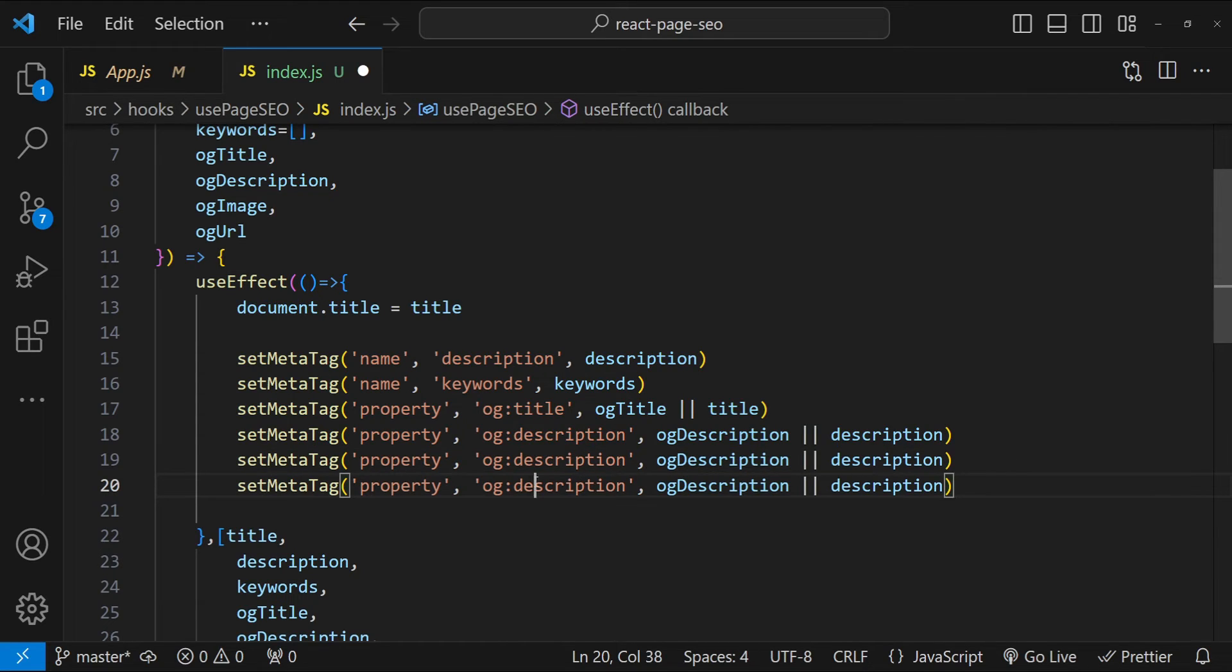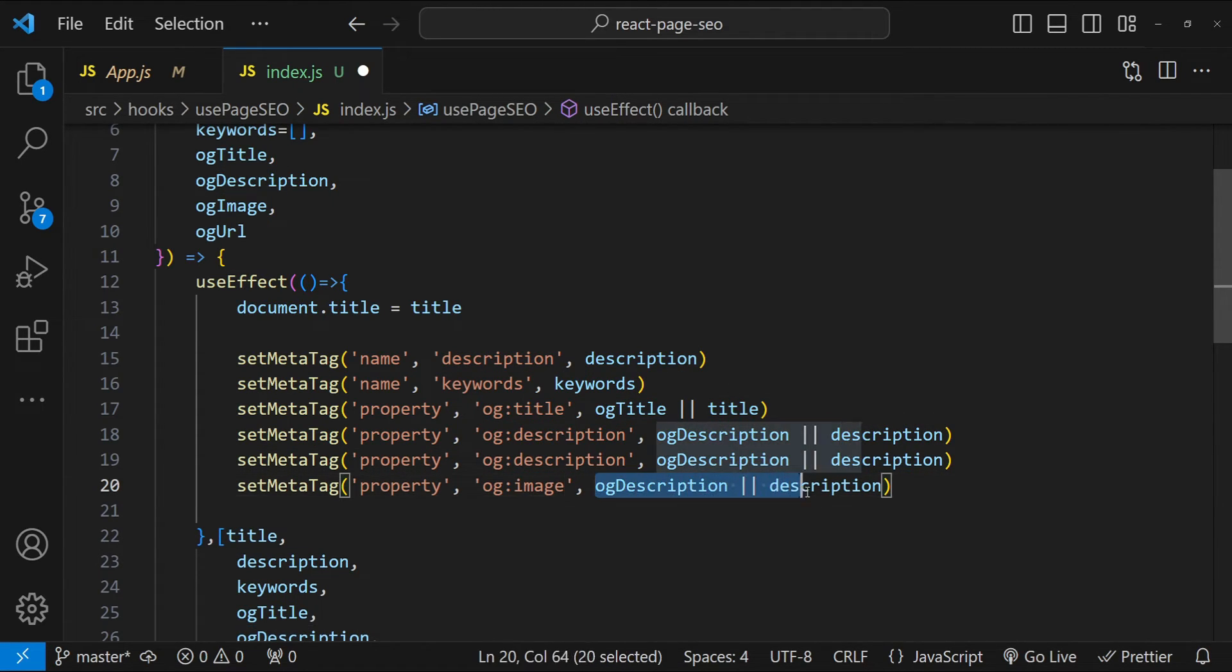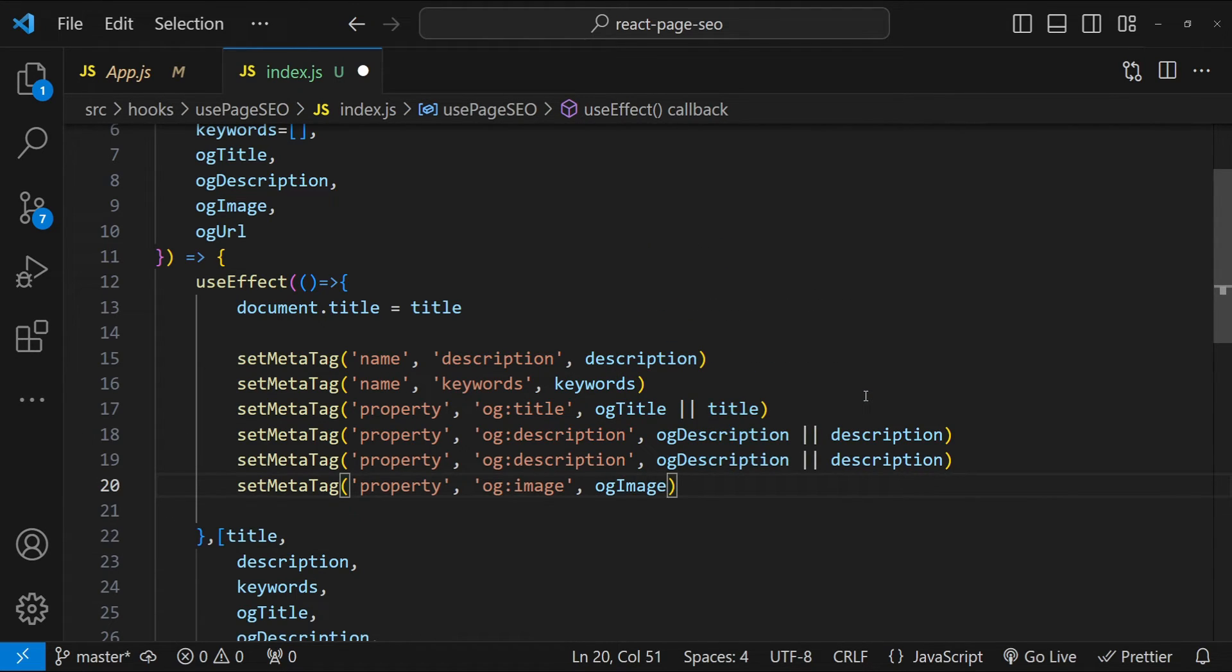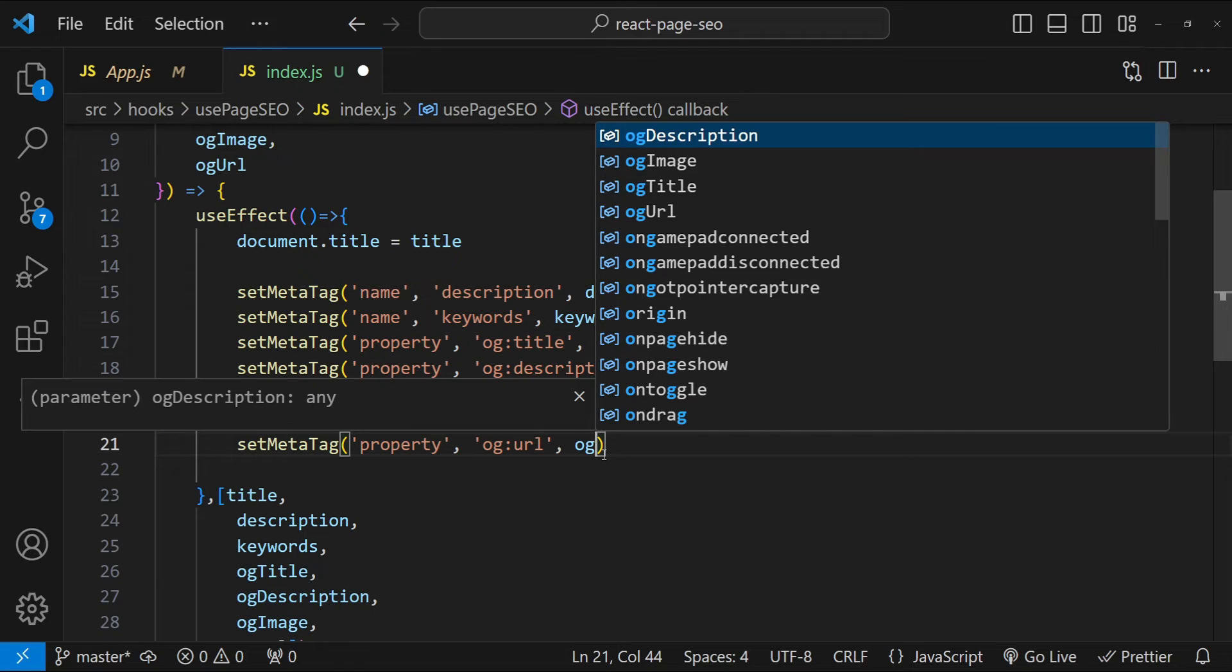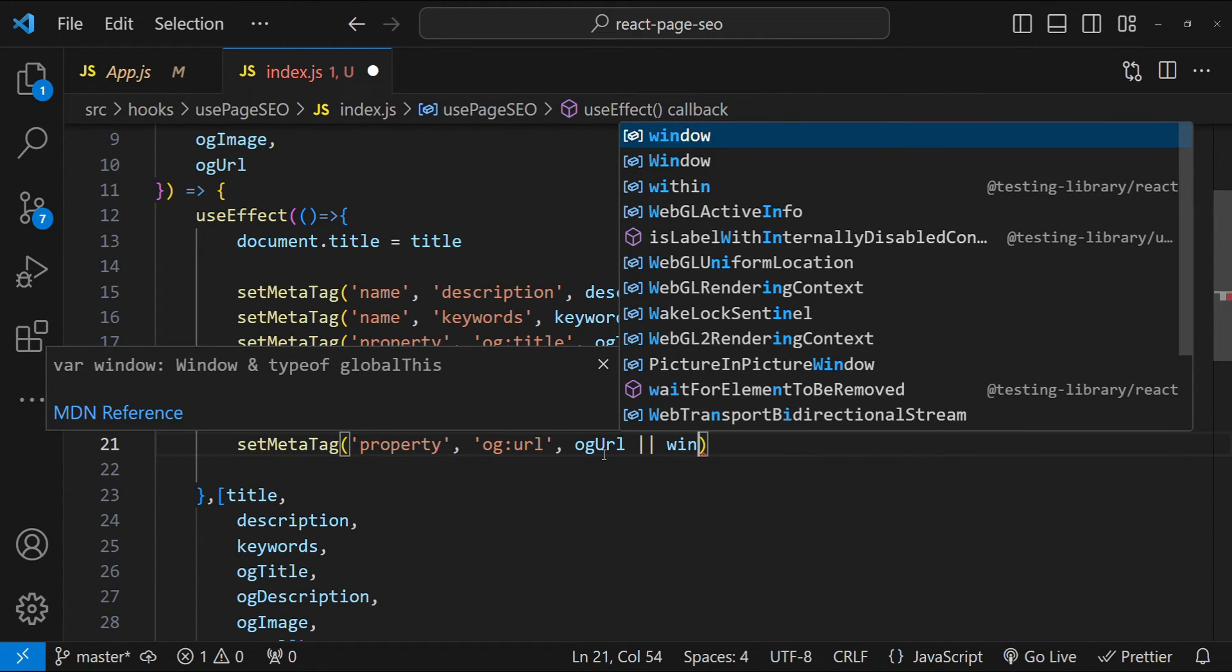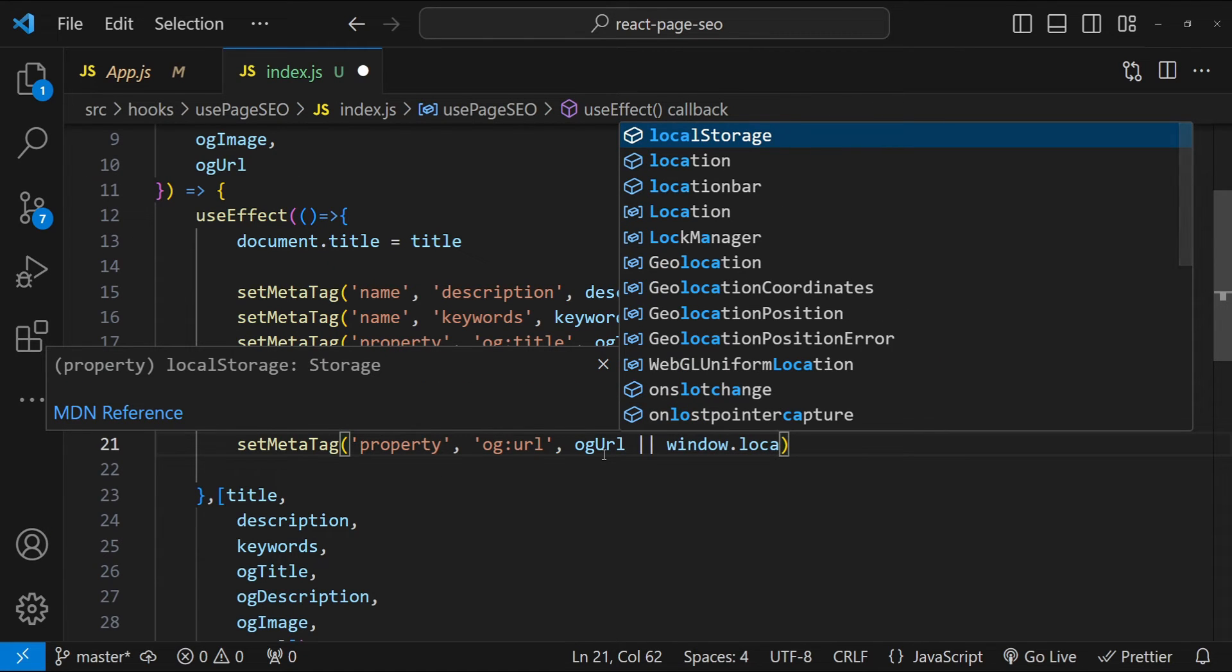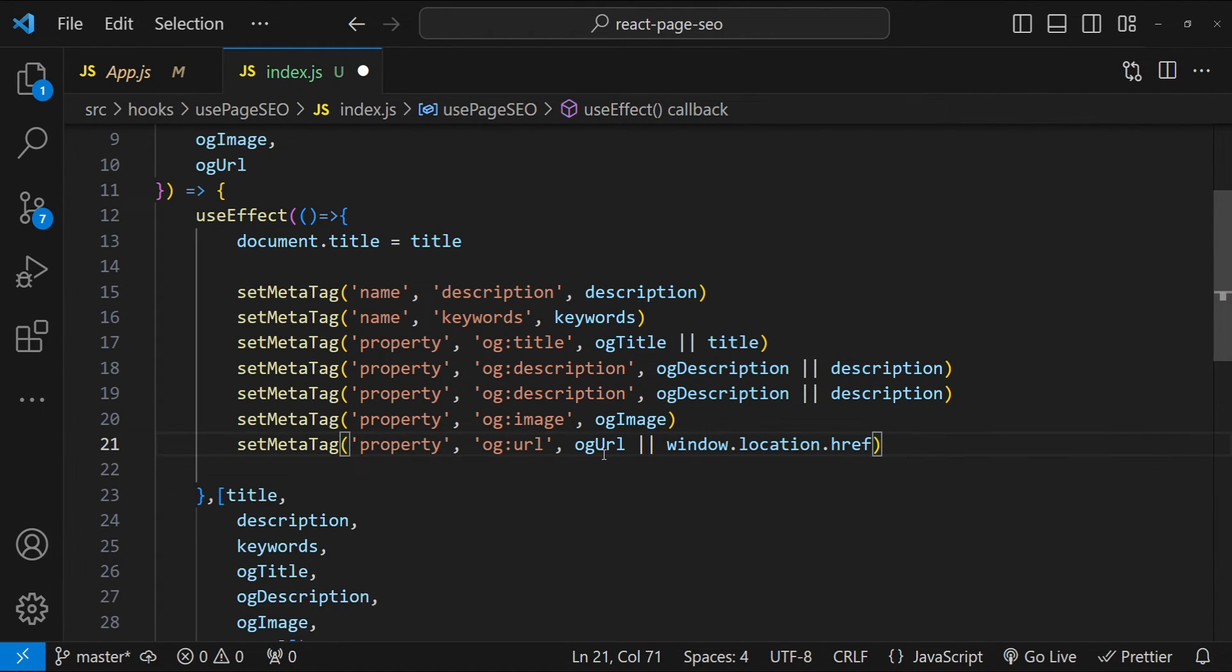And then for the image, let's write image over here and then we don't have a fallback for the image. So let's just write OG image and finally for URL, use OG URL. If it is not available, then let's fallback to the current URL, which is the window.location.href.